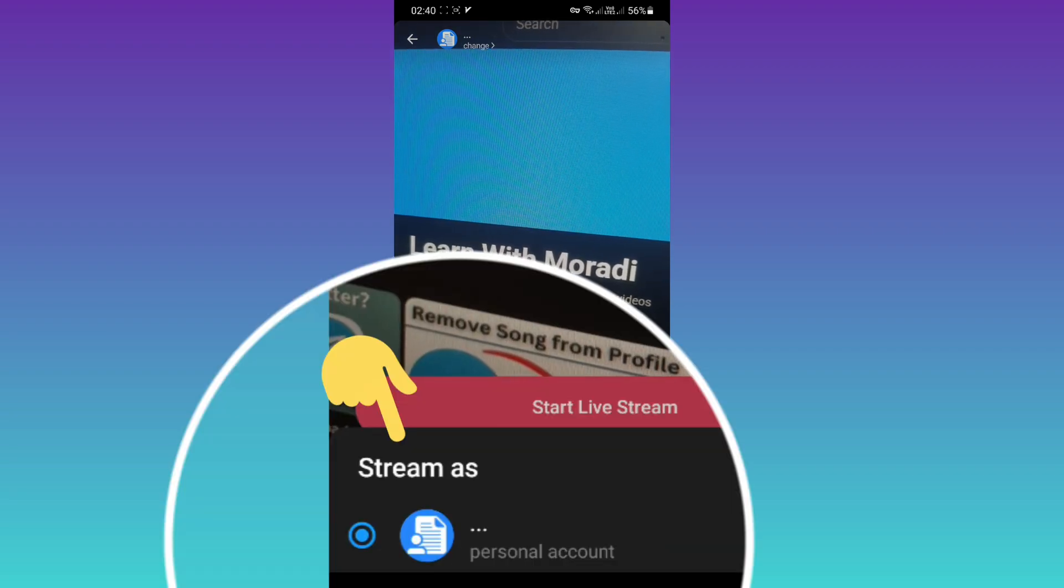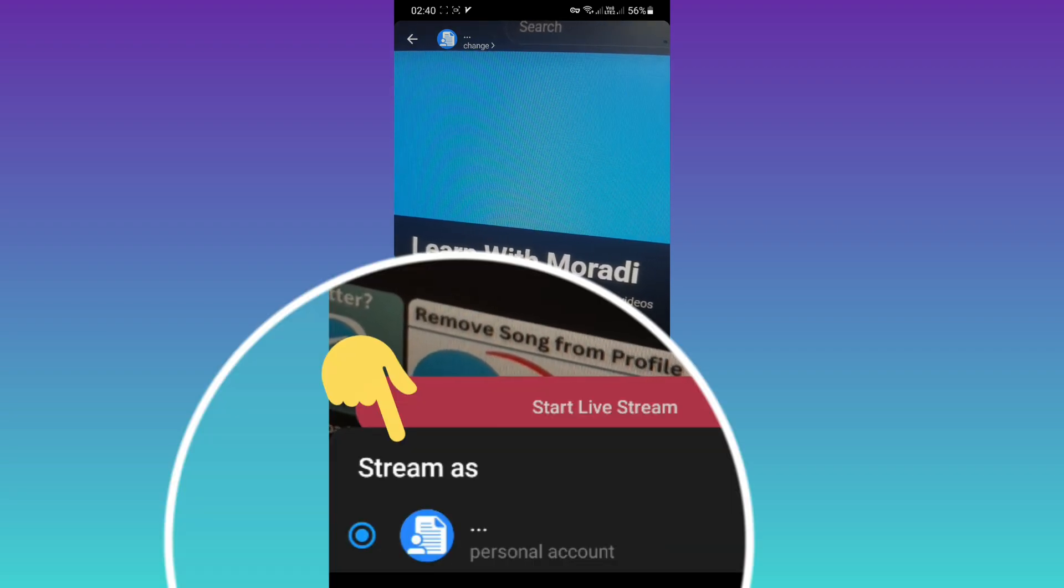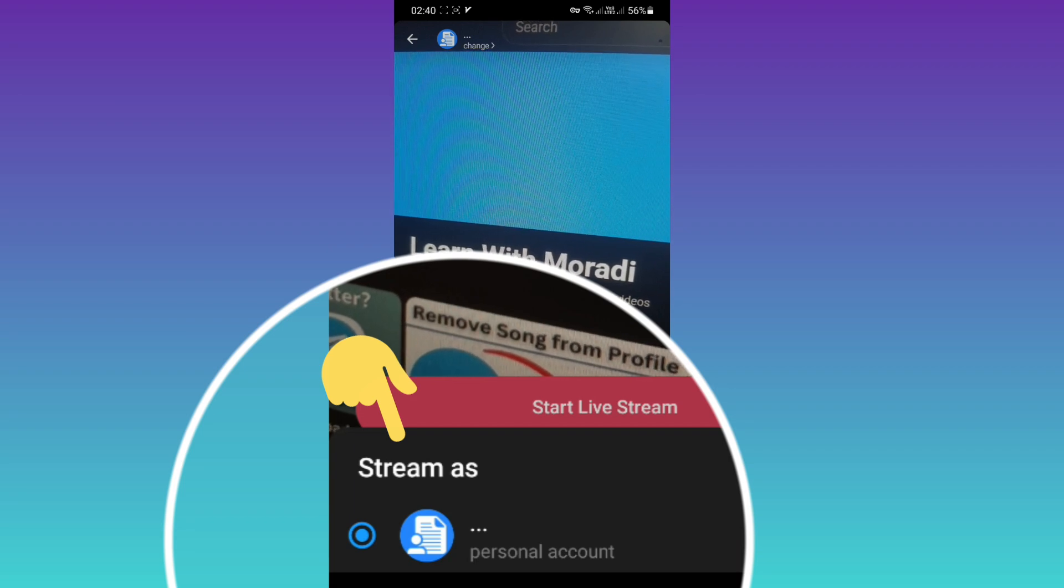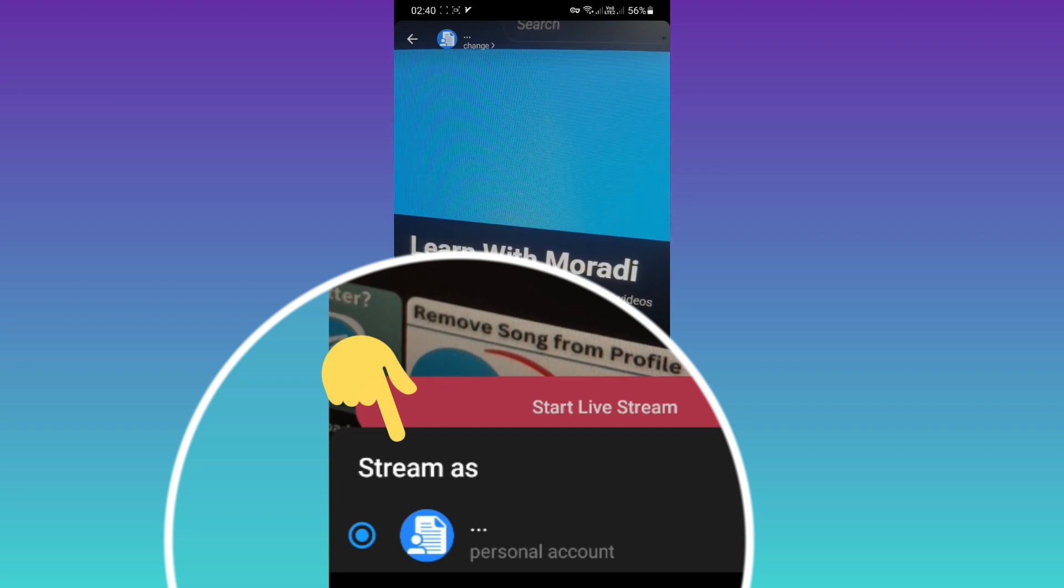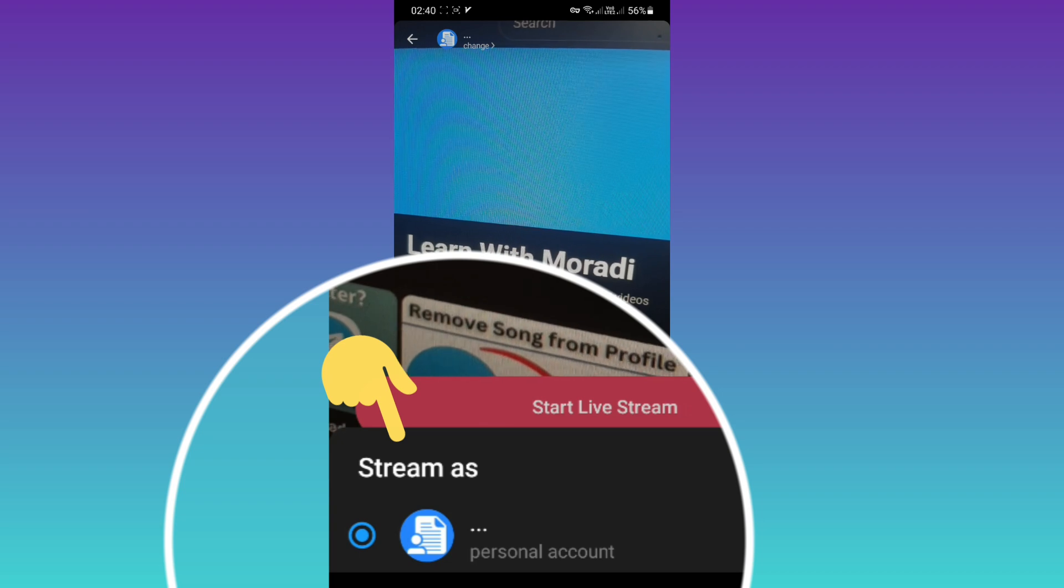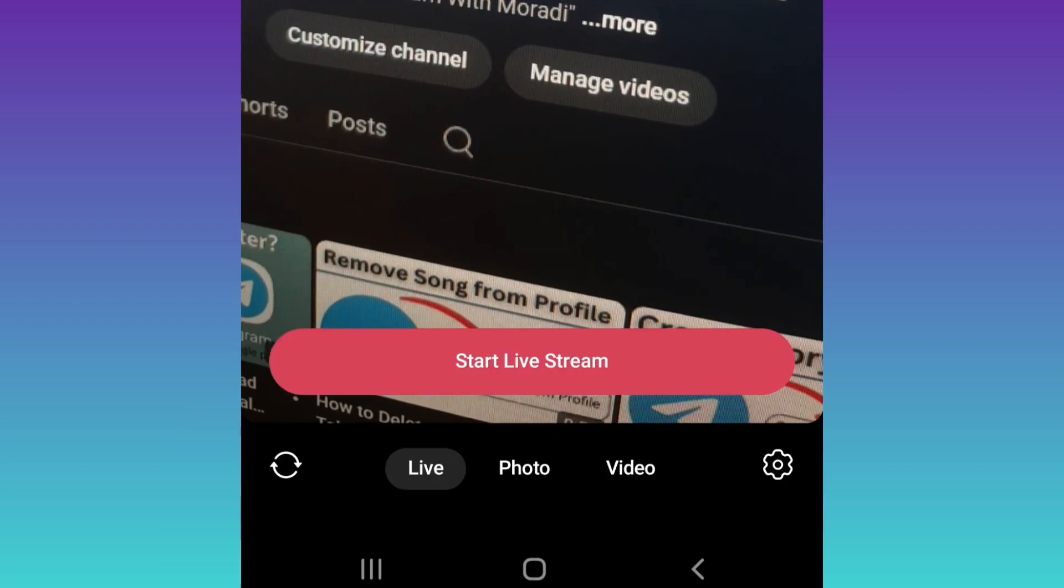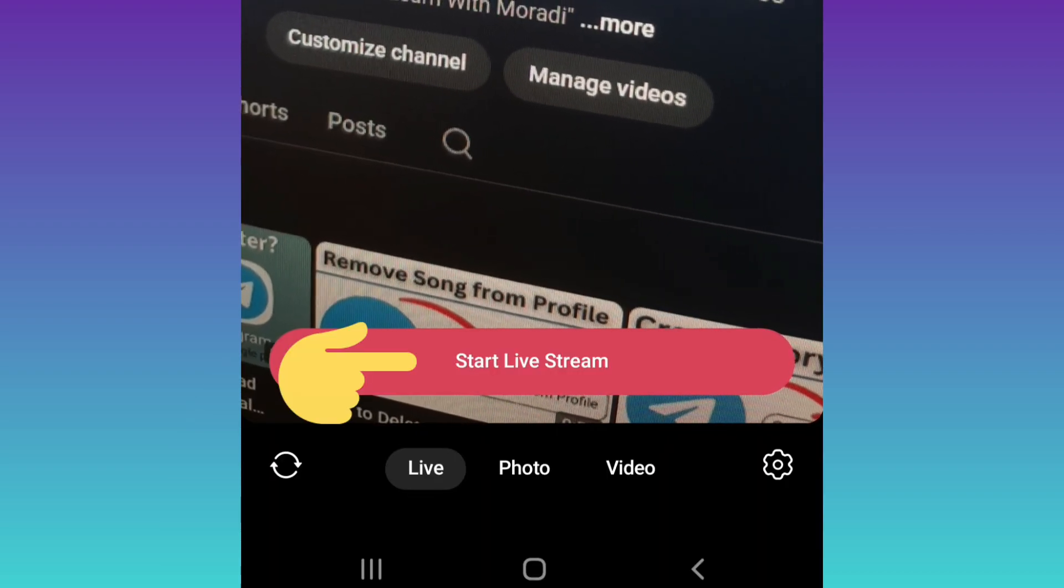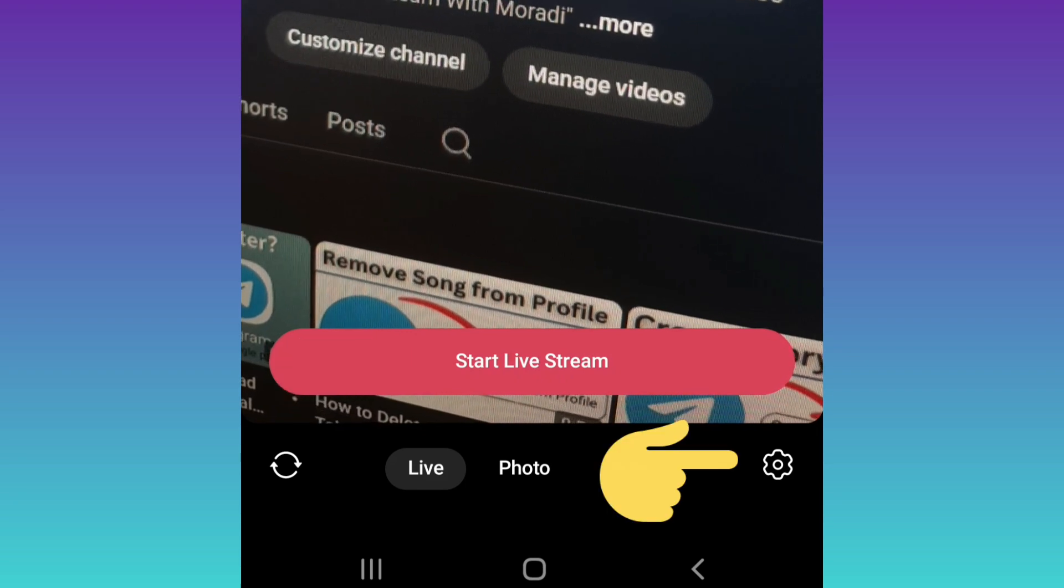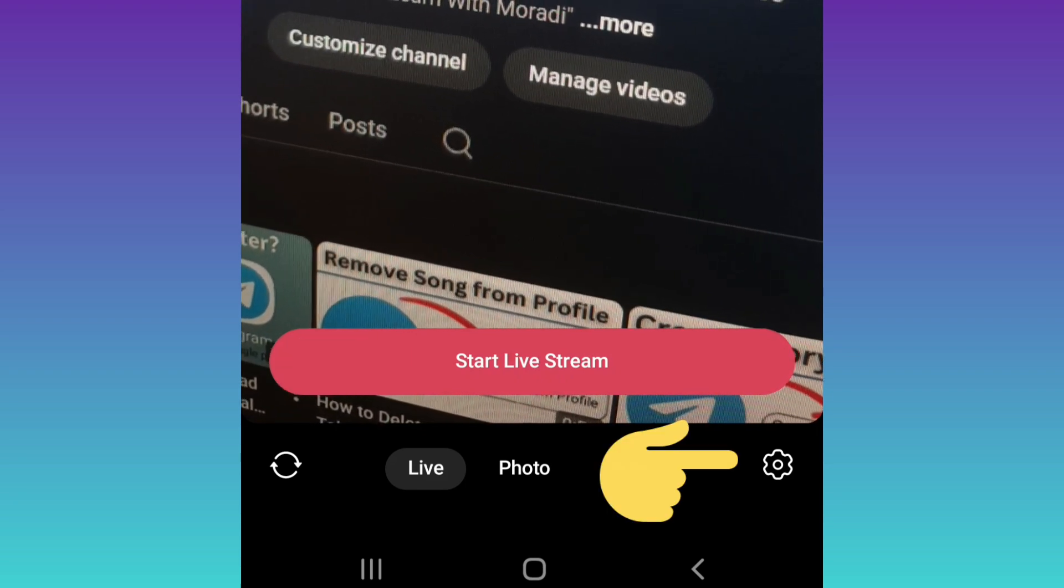If you are a premium user, you can choose to stream as a personal account or your channel. For normal users, the default is personal account. For more settings, tap on Start Live Stream or tap on the settings icon. You can see the settings - tap on it.